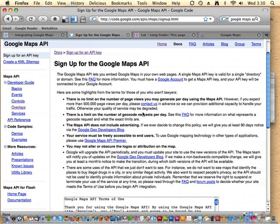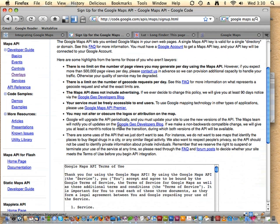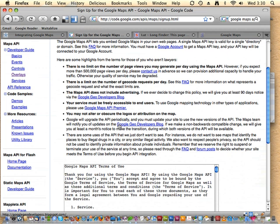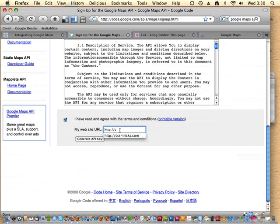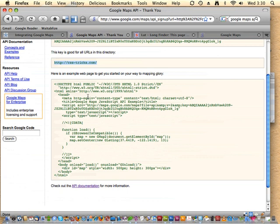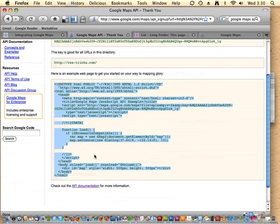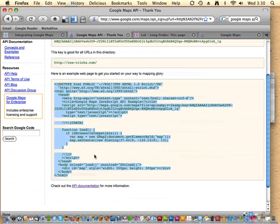When you sign up, there's no limit on page views but if you're expecting half a million a day you should contact them. Read through the terms of use, accept them, and tell it what your website is. We're building this on css-tricks.com, so I'll enter that and hit 'Generate an API key.' It gives you a big long key and says here's an example web page to get you started — you could literally copy it and paste it into an HTML file.